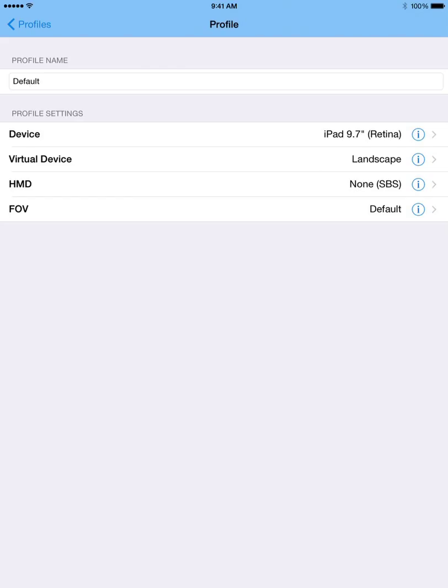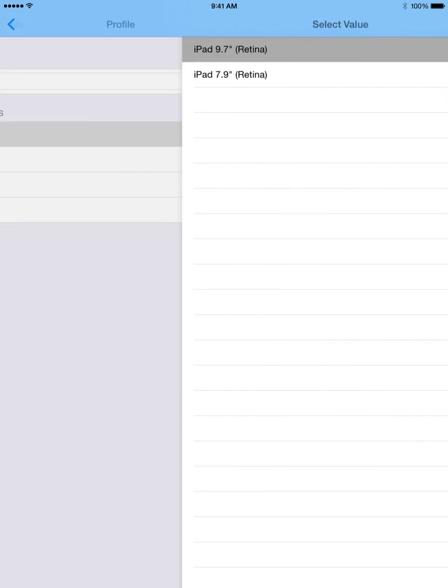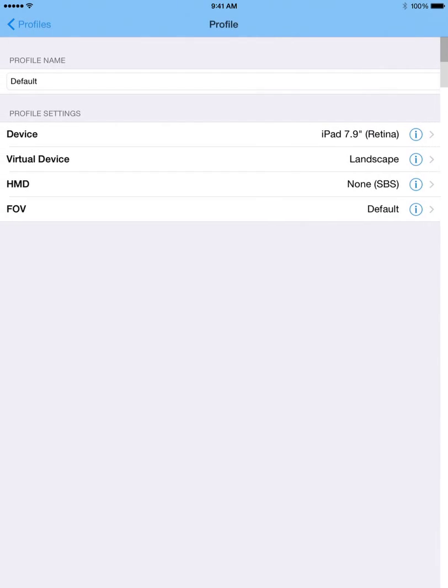So now, the first thing is I'm on an iPad Mini. So that means I actually need to tap on the device row and then I need to choose iPad 7.9 inch. So now it will know my exact iPad size.